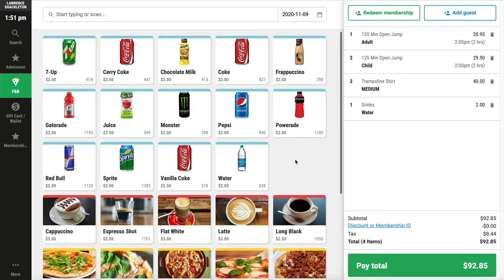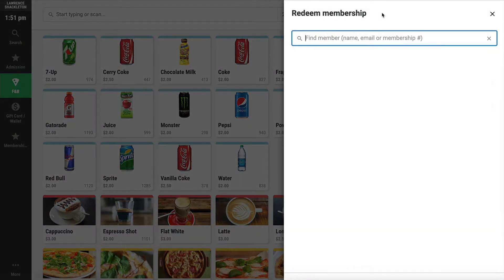Once done, there are a number of options available before you click Pay Total. If the guest is an existing member, you can redeem their membership either using their name, email, or membership number.